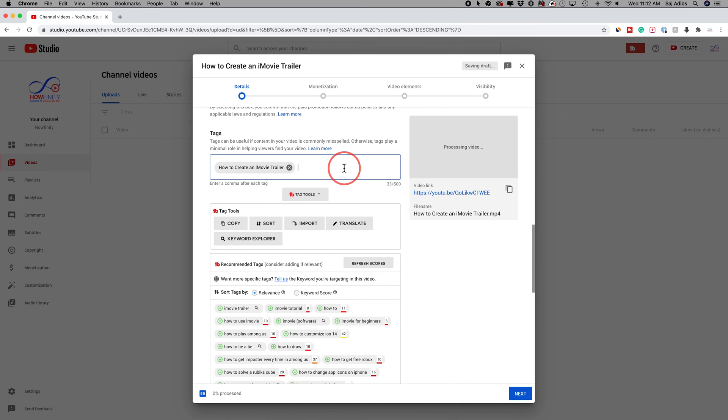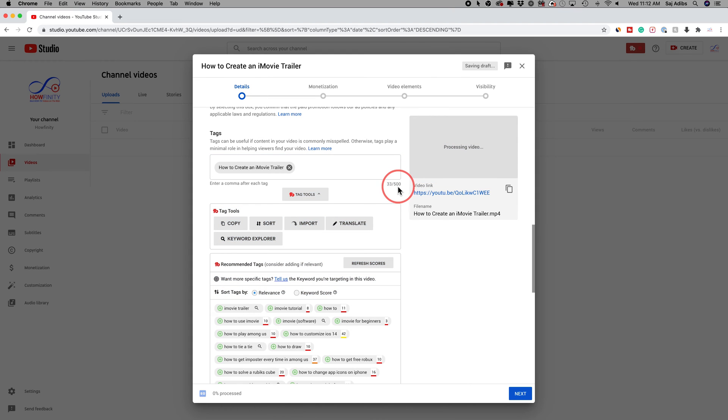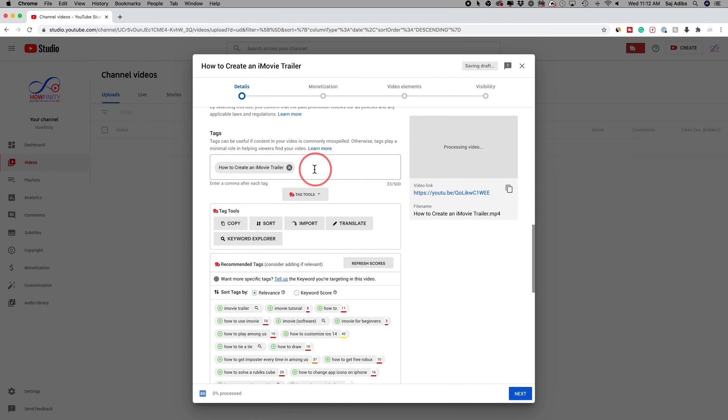After that, you could type out other tags, and you have up to 500 characters here. So I've used 33 already just from this one, but usually I'm not sure what to type out outside of my title.